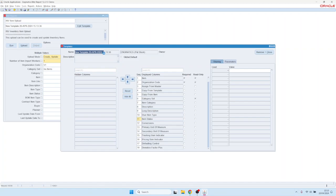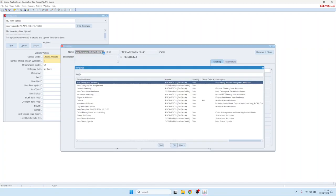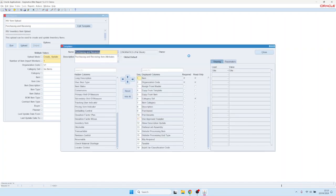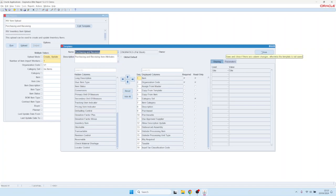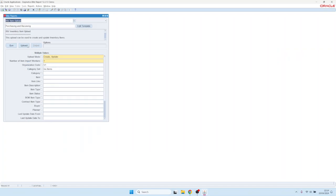To make it easier for users, we've prepared different templates, for example, purchasing and receiving. You can also create your own templates, very similar to Blitz Report. You can create your own templates and define which columns you'd like to see and in which order.